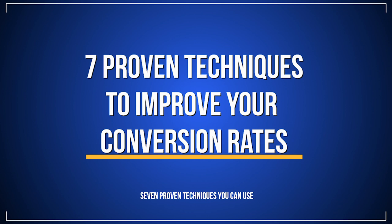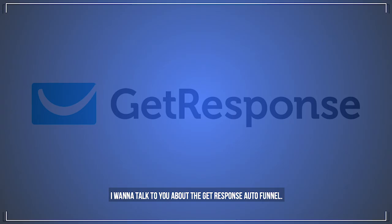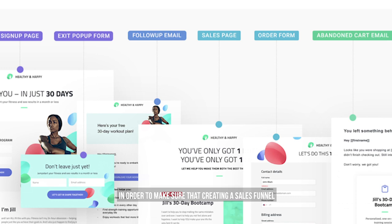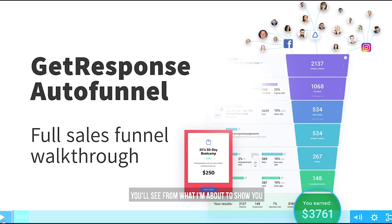In a second I'm going to walk you through seven proven techniques you can use to improve your conversion rates. But first I want to talk to you about the GetResponse AutoFunnel. It's a terrific new platform you can use to make sure that creating a sales funnel is as easy as it can possibly be. I'm going to take you on a quick tour of the fundamentals of the sales funnel process using the GetResponse AutoFunnel — it's super easy to do and gives you all the information right in front of you.